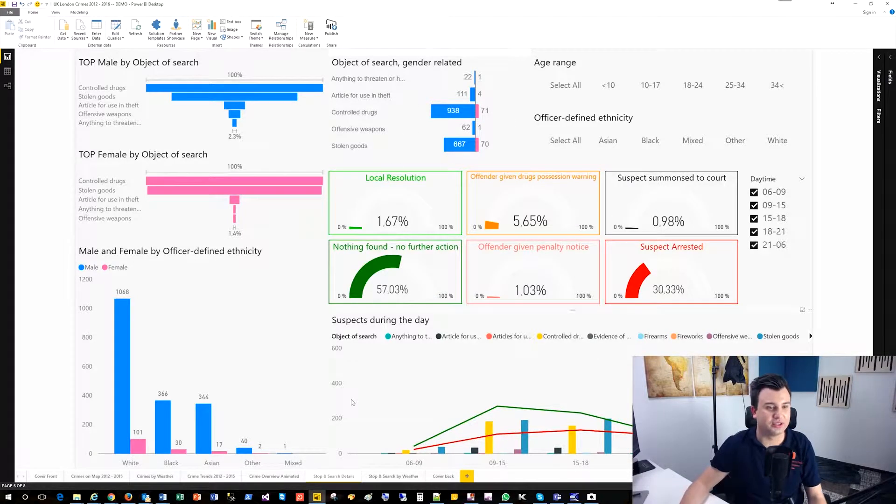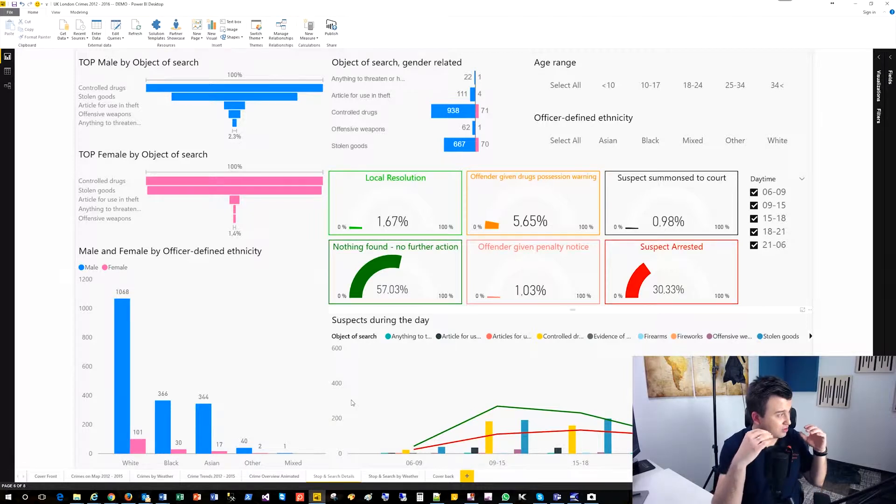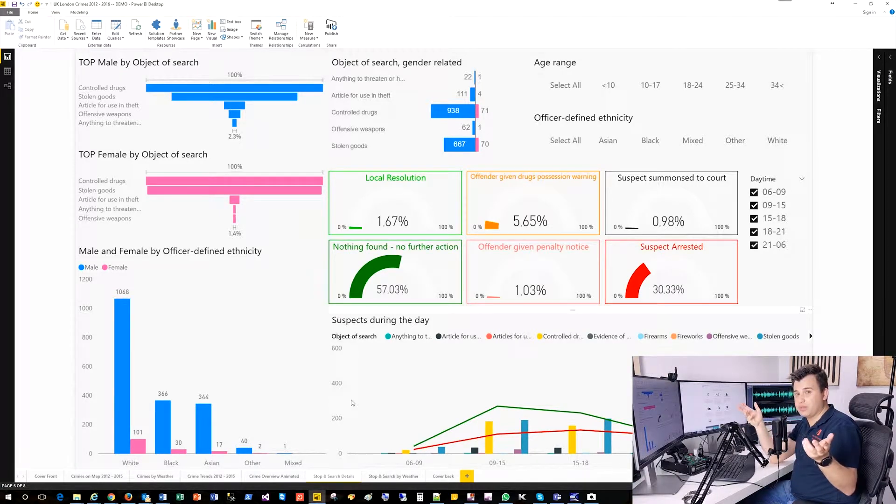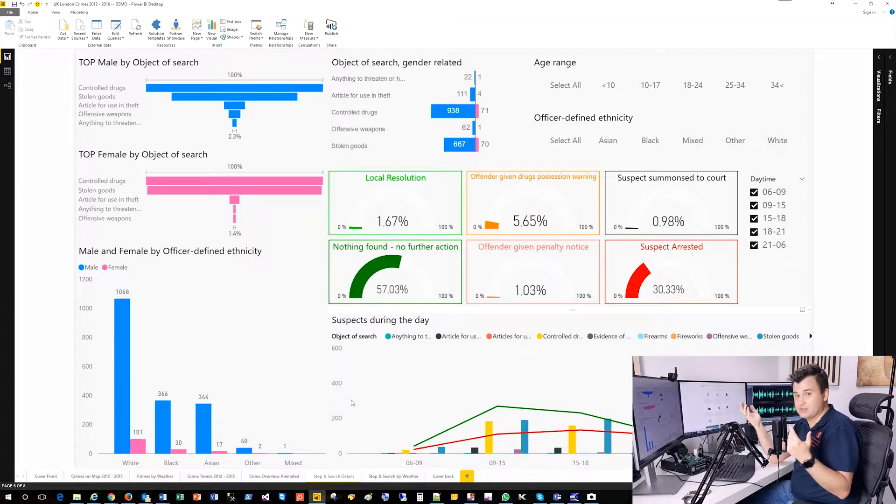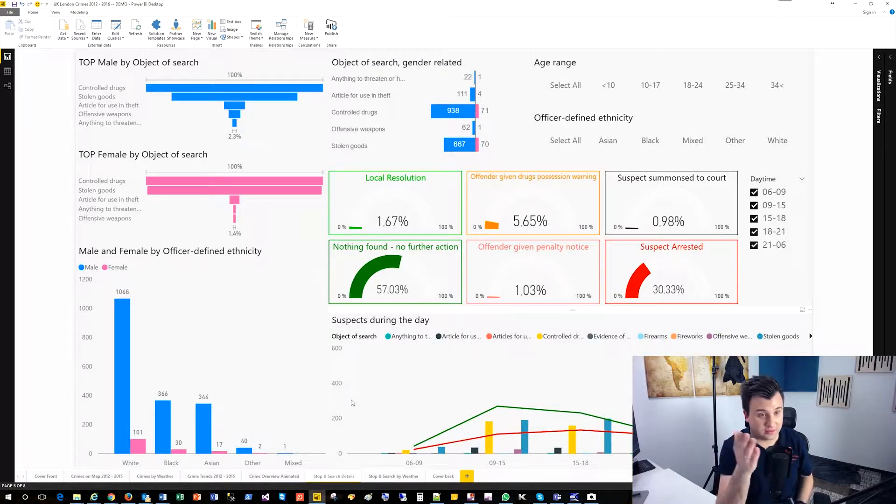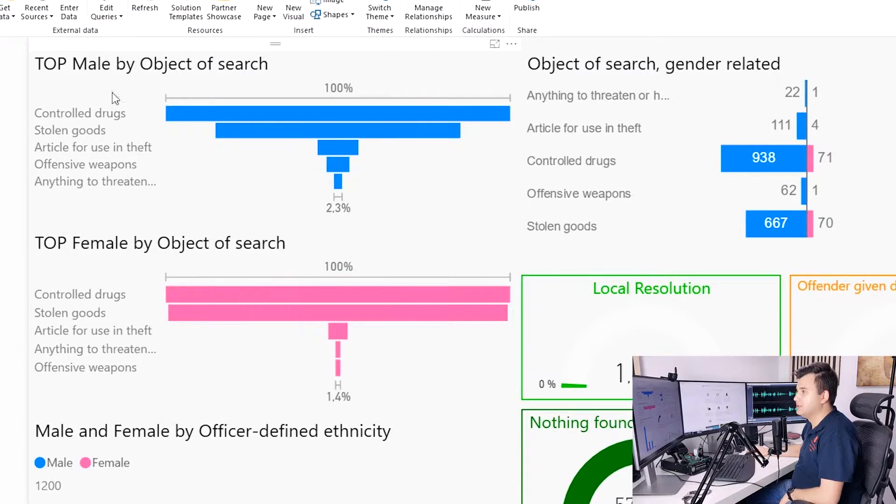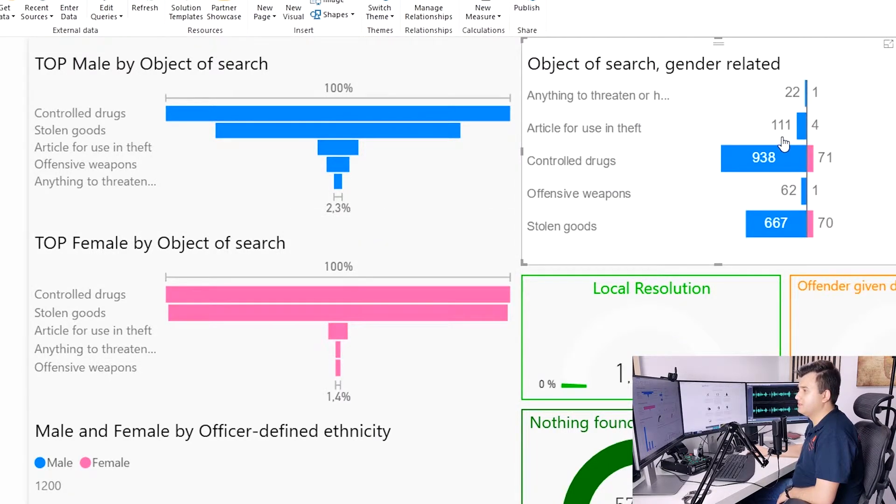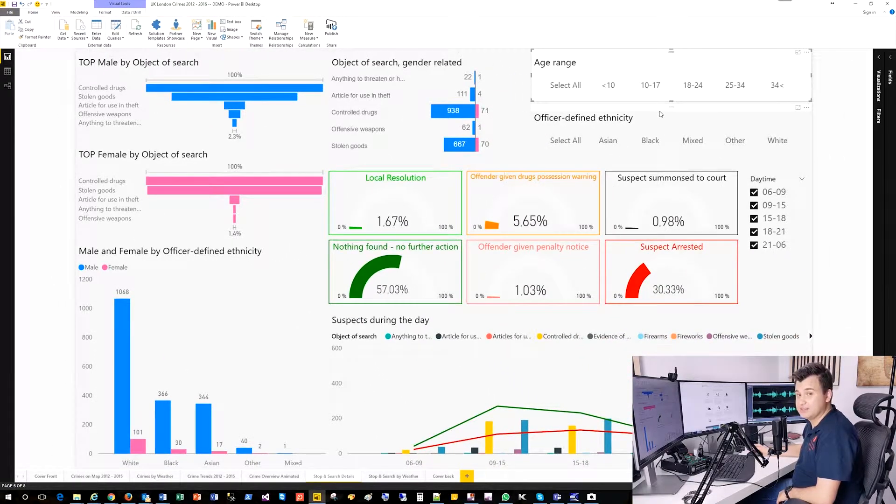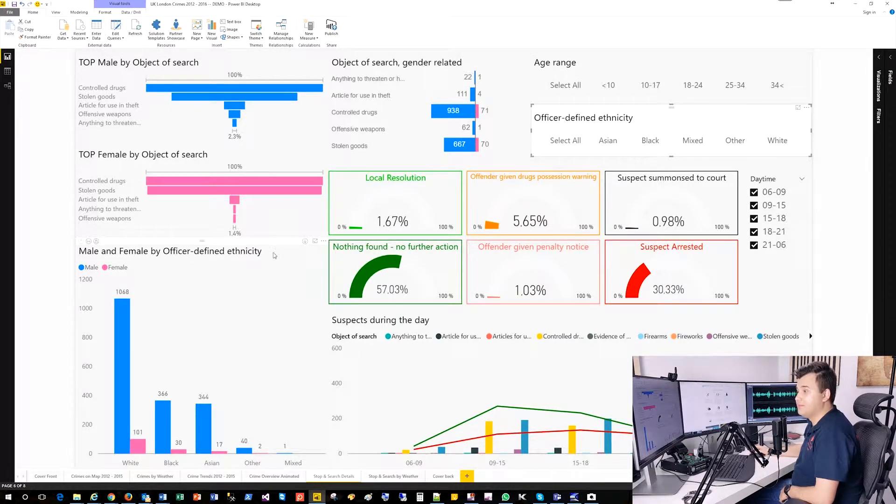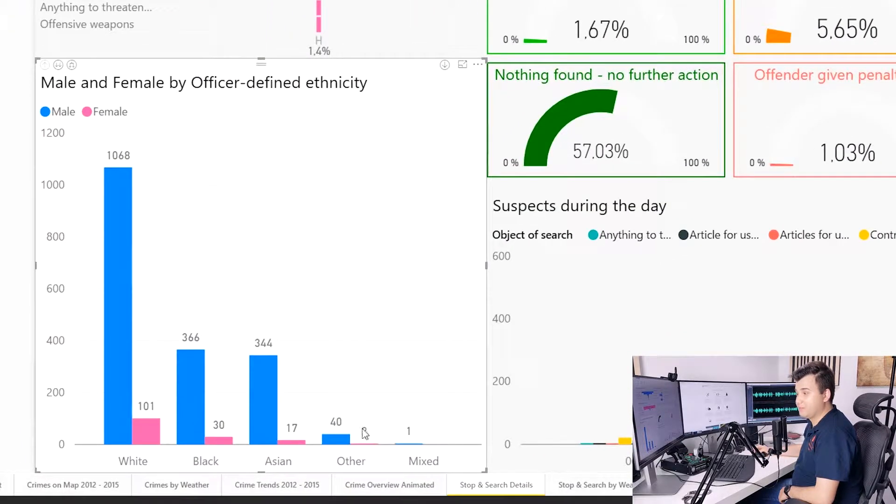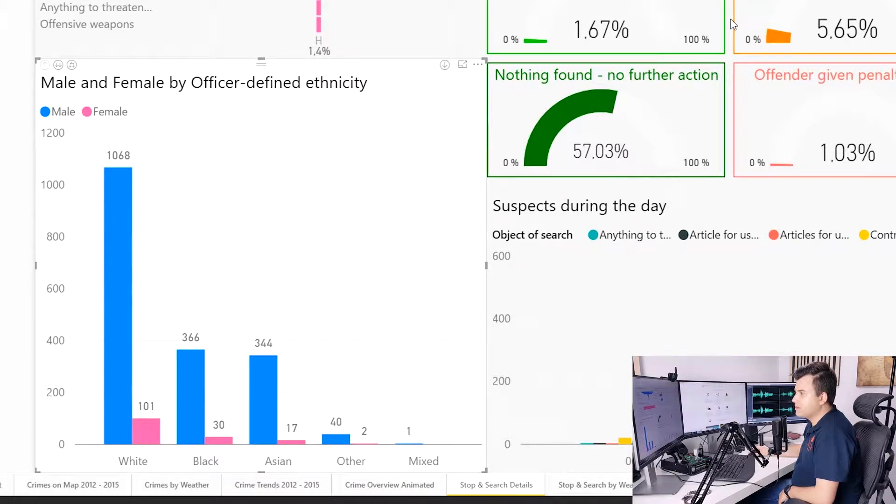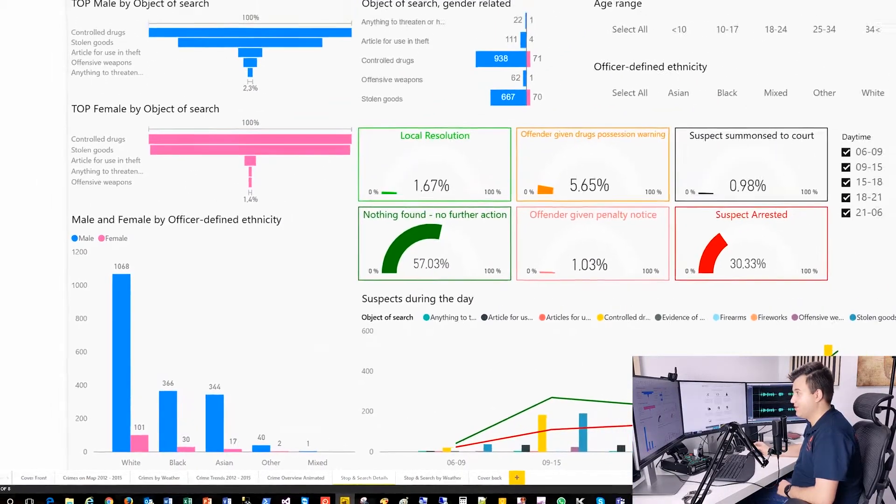Okay, stop and search details. What we got here. And so that's the second part of the data set. And the first one was general crimes. And now only stop and search people were being stopped on the street. Hey, what do you got here? Show me your pockets, stuff like that. Because there must, there might be different suspicions, because of different subjects. So let's have a look what we got over here. On that blue visual, we see top male by object of search. That pink part is top female by object of search. It's pretty the same, but different visualized. Here we have our slicers. Slicers is our filters. In power behind age range, officer defined ethnicity, and male and female by officer defined ethnicity, we see the you can compare those those data those percentage data, actually, I would say.